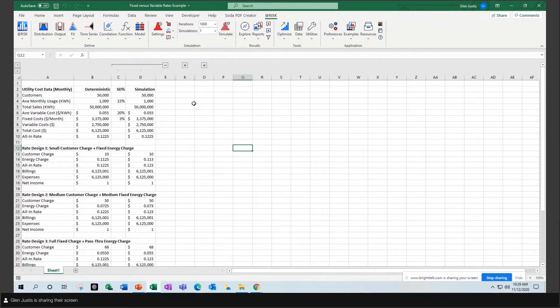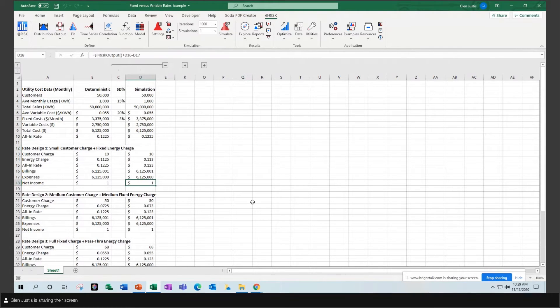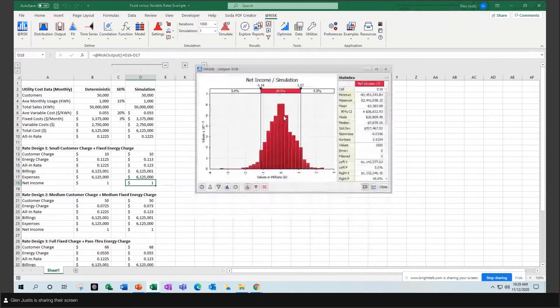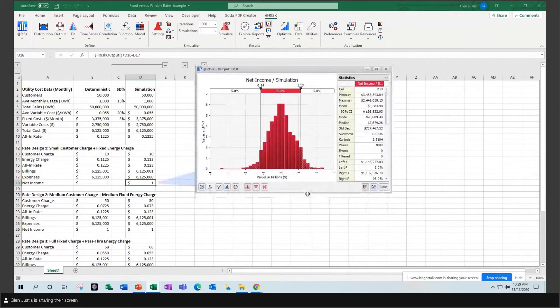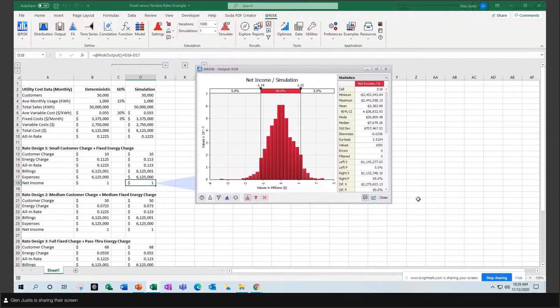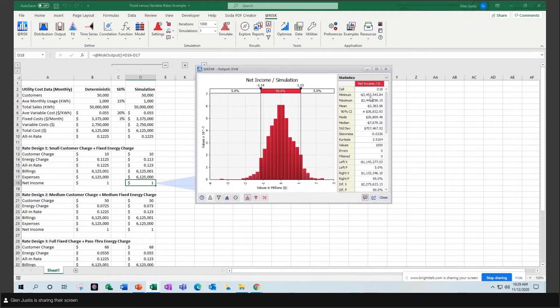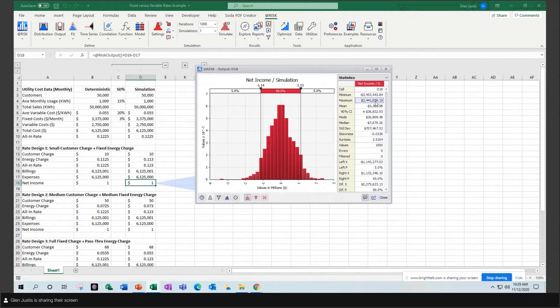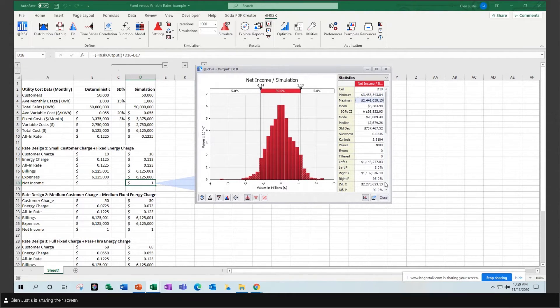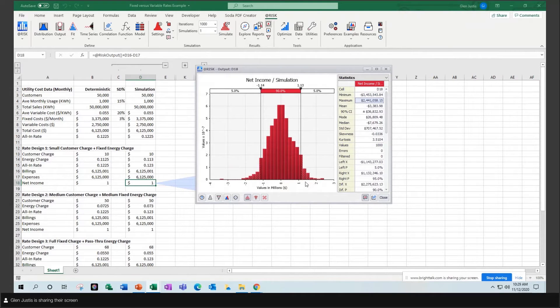So my simulation ran quite quickly. If I look at the net income for my first example, you have a distribution that ranges from minus 3,000 on the low to, excuse me, 3.4 million on the low to a maximum of 2.4 million. You can see that in the axis of the probability distribution.